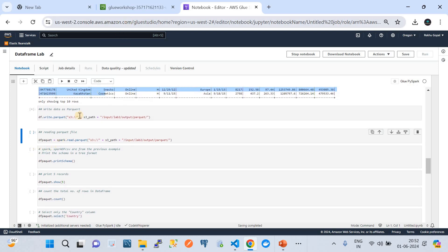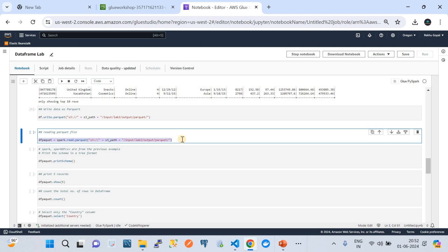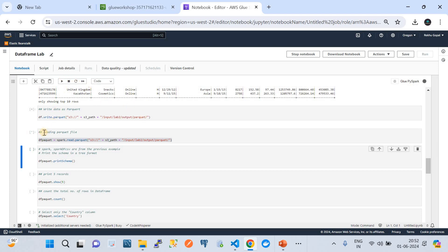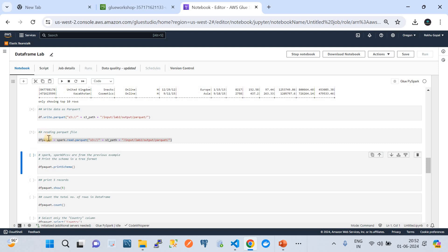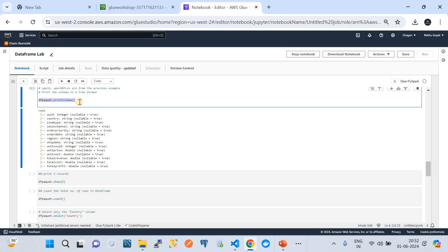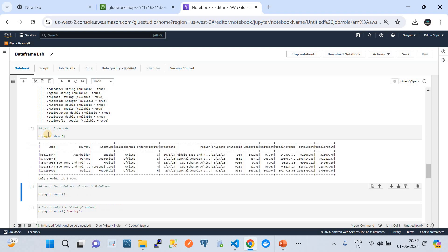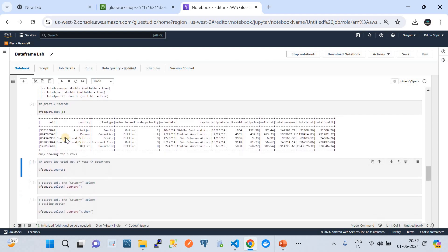Now let's read the Parquet file back. The next command reads the particular Parquet file from the path where we stored it. It converted the CSV file to Parquet, and now we're reading it back again. Let's run that segment. Once the Parquet file is loaded — indicated by the square brackets with only a number — we can print its schema using the next segment. Here we go — it gives us the schema of the Parquet file format. You can also show the top 5 rows of the Parquet file, and indeed it prints the top 5 records.